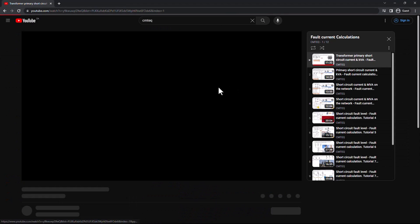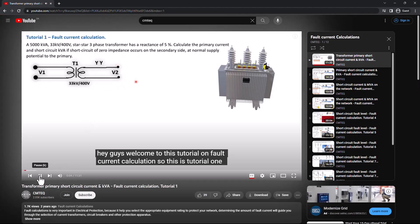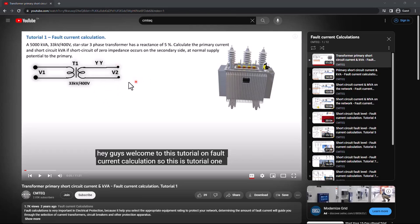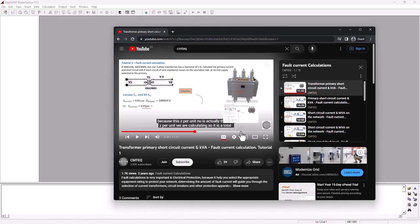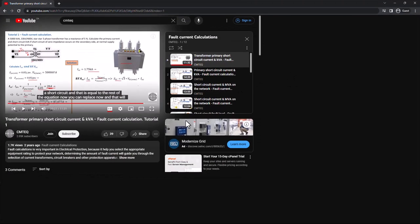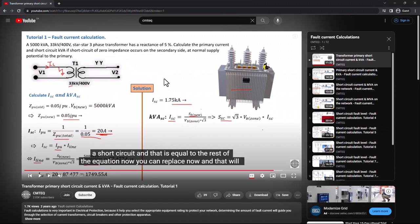We're taking the first tutorial and dropping it in the description box. I'm going to pause the tutorial here — this is the problem statement. This tutorial explains how to find the short circuit current on the primary when a fault occurs on the secondary of the transformer. So if you watch this tutorial, you'll understand how we determined the short circuit current on the primary when there is a fault on the secondary.